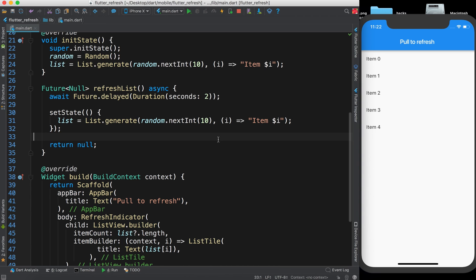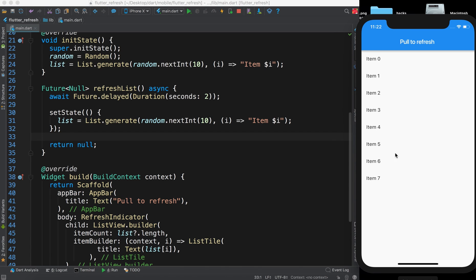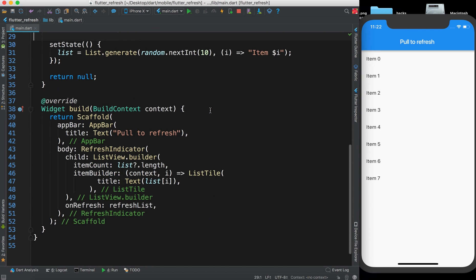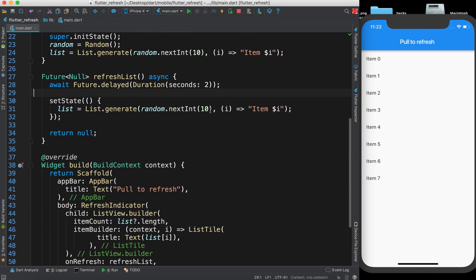We have the list with five items. Now refresh it and you will see that only after two seconds the list is updated — and the indicator problem is fixed. The random number was four last time, and now it is eight, so the list is properly refreshing and the refresh indicator is working correctly.